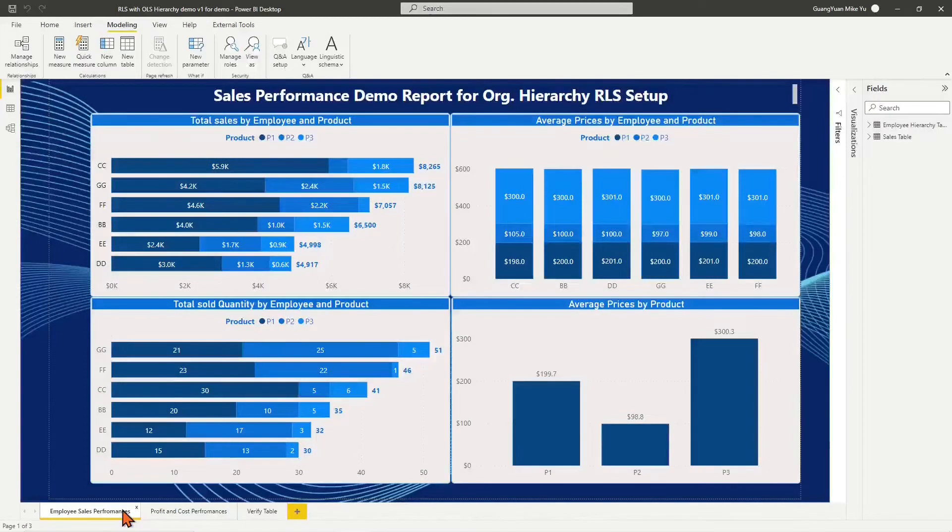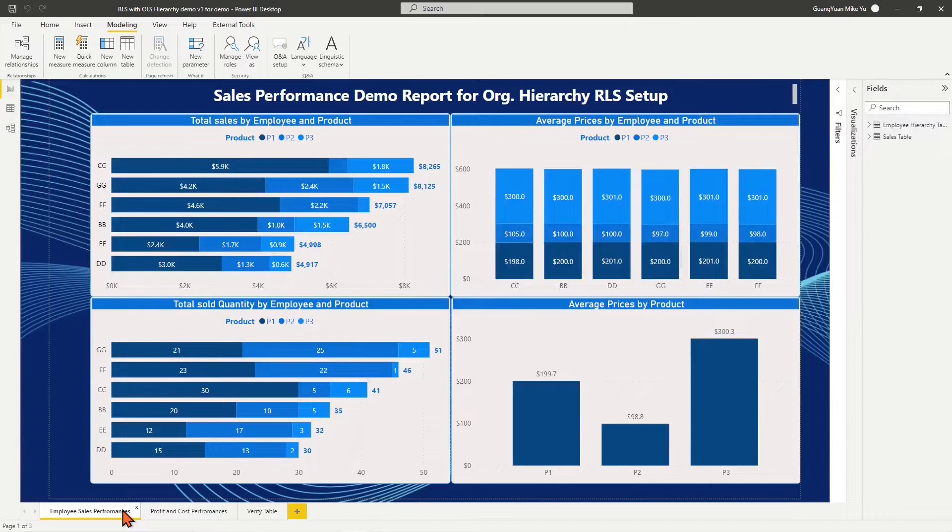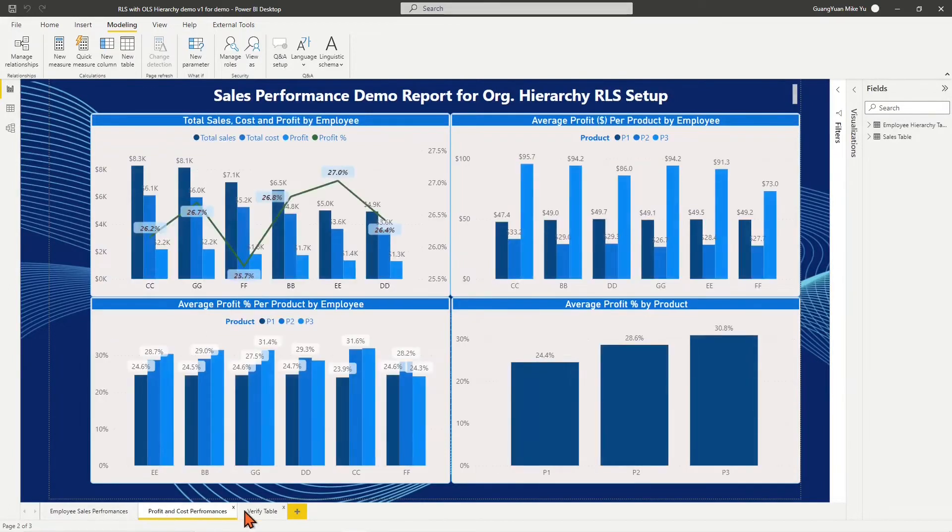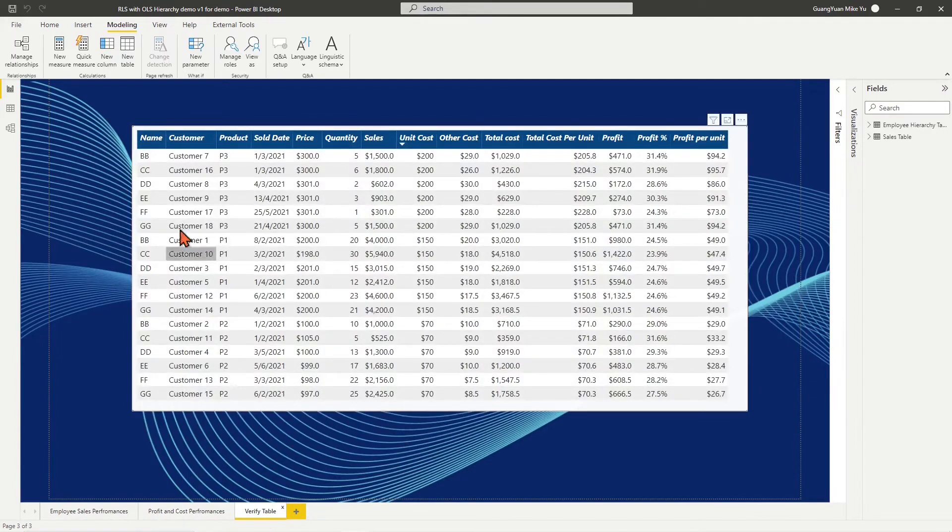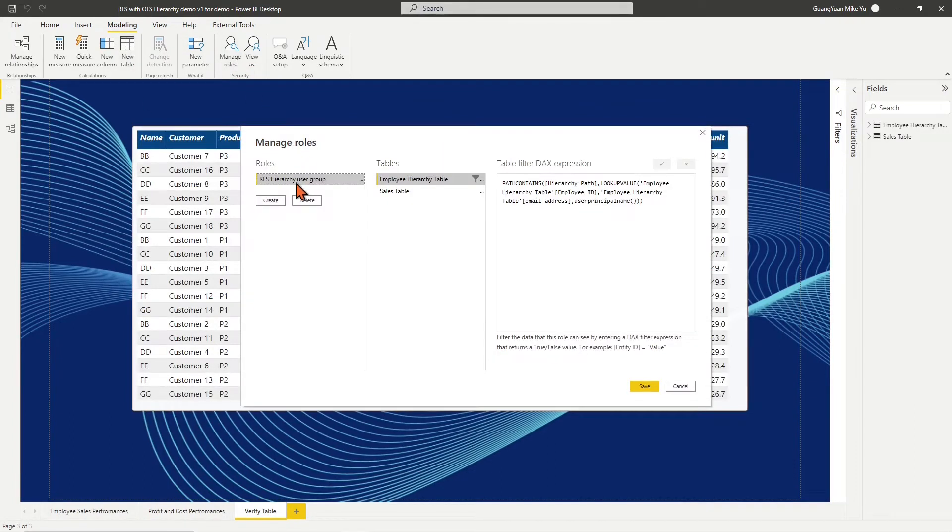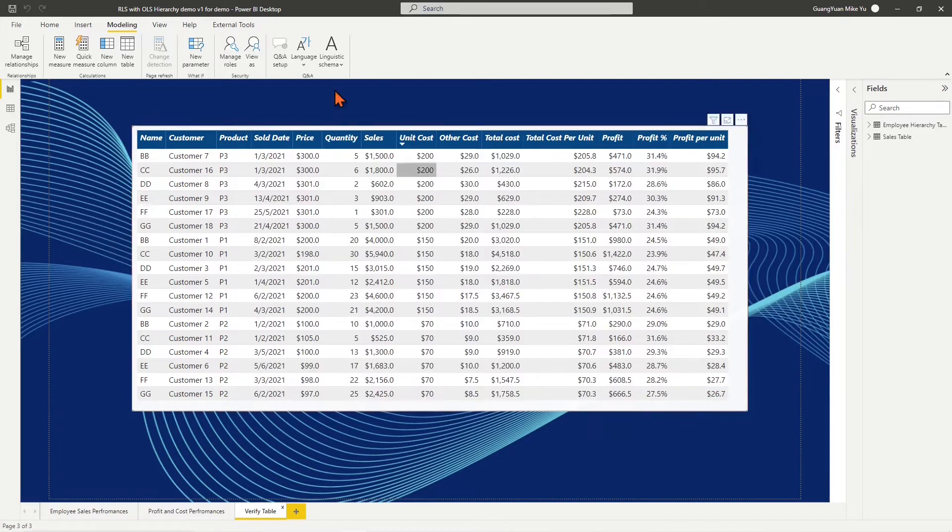For this requirement, I tried Power BI row-level security feature with external tool Tabular Editor OLS for a combined approach. In the screen, I have the Power BI RLS sample file for organizational hierarchies from my previous video.